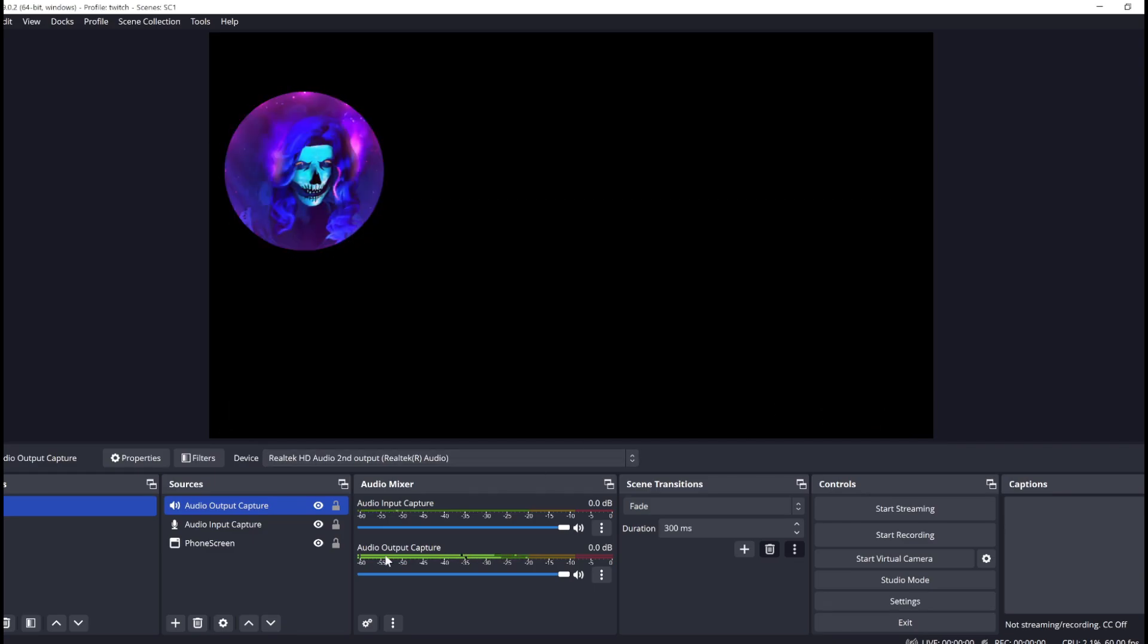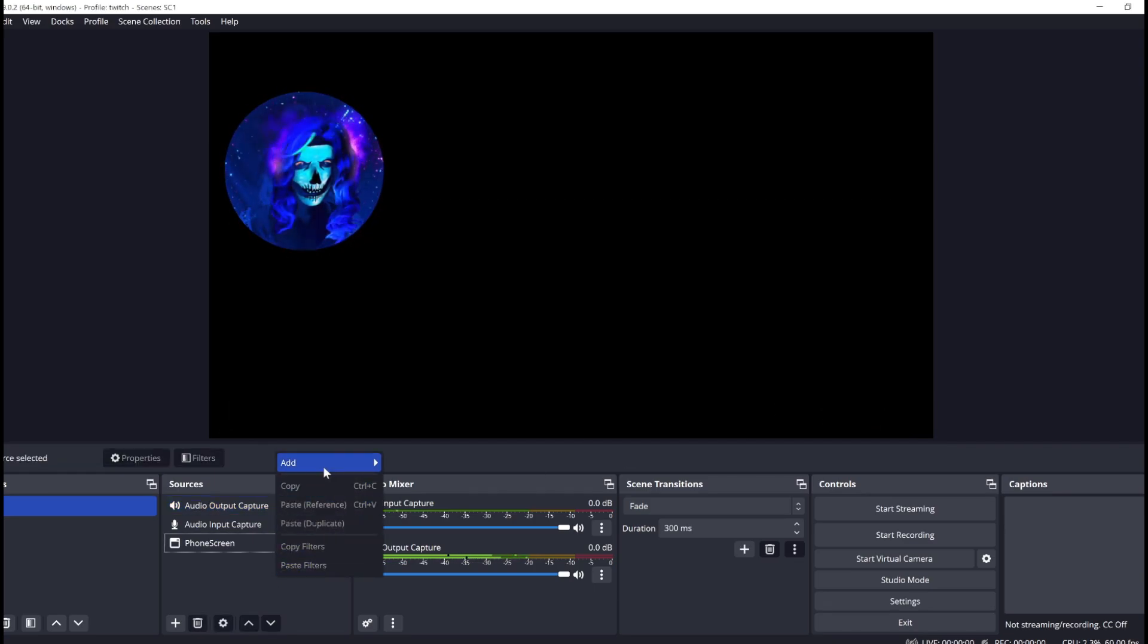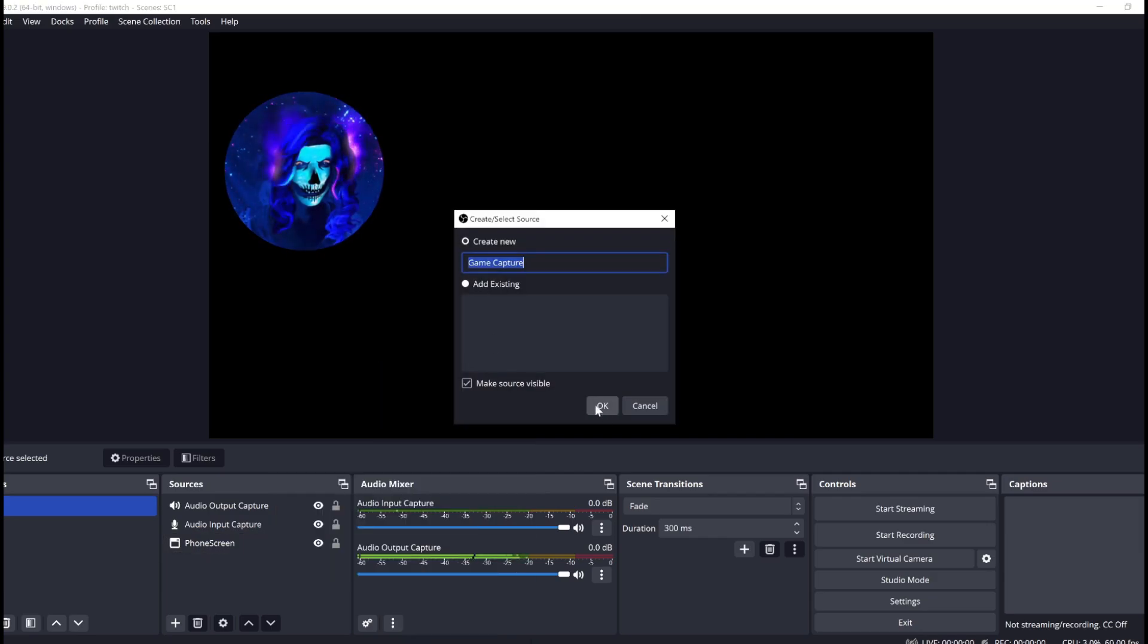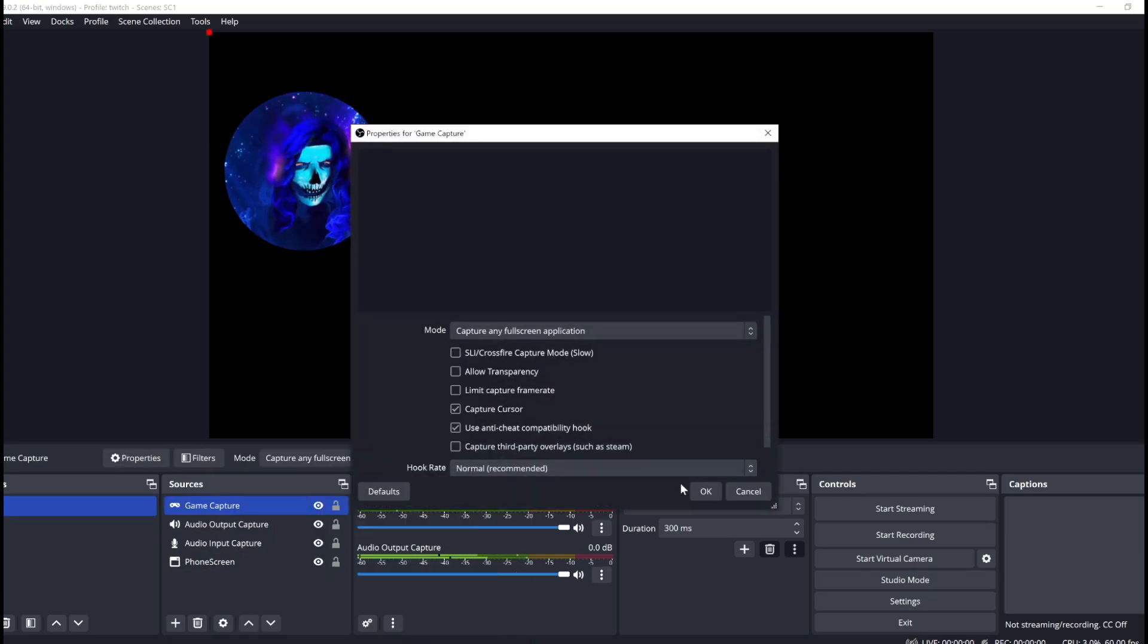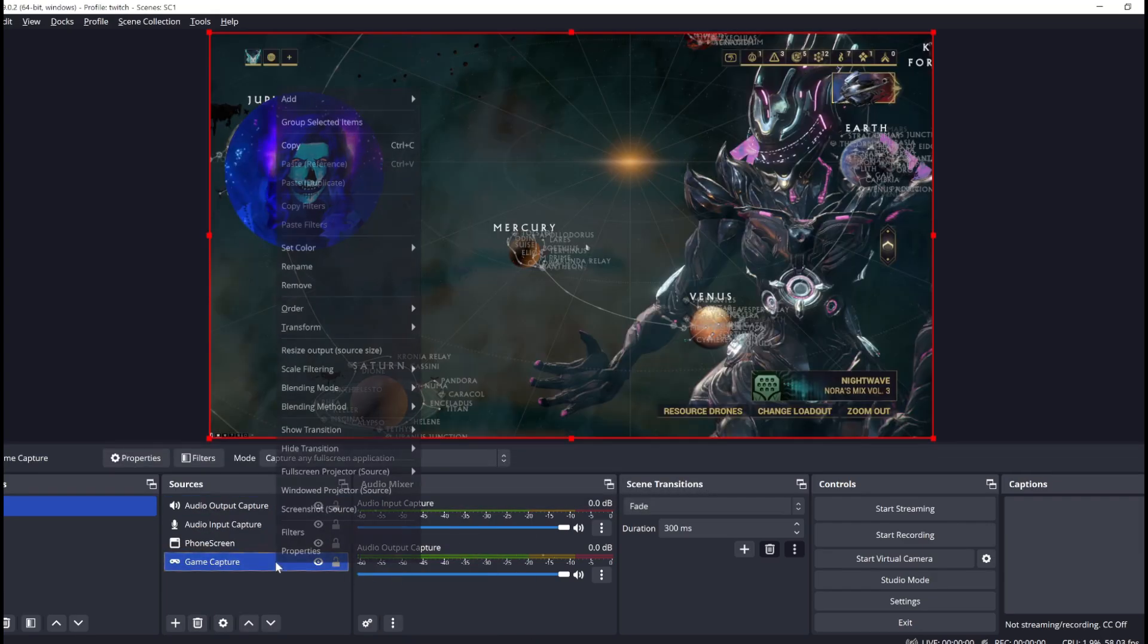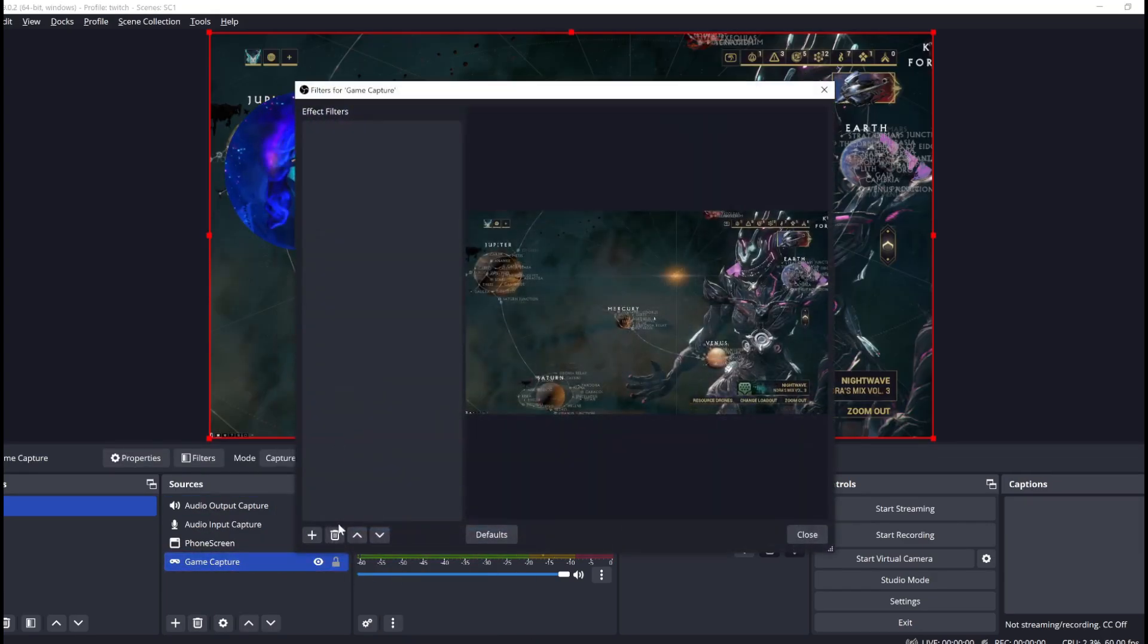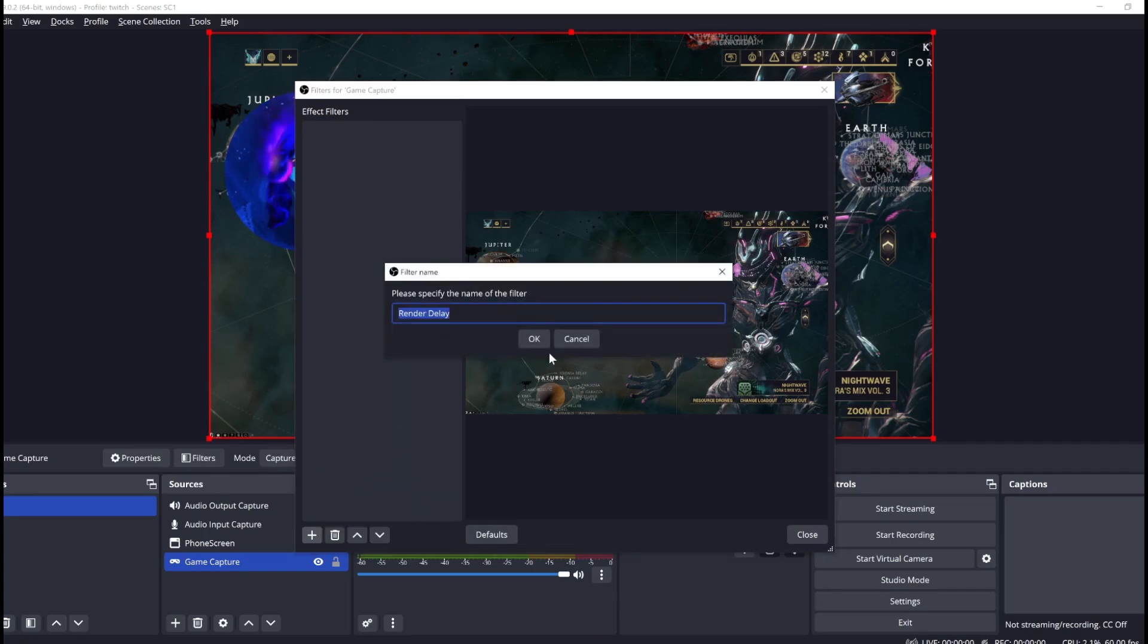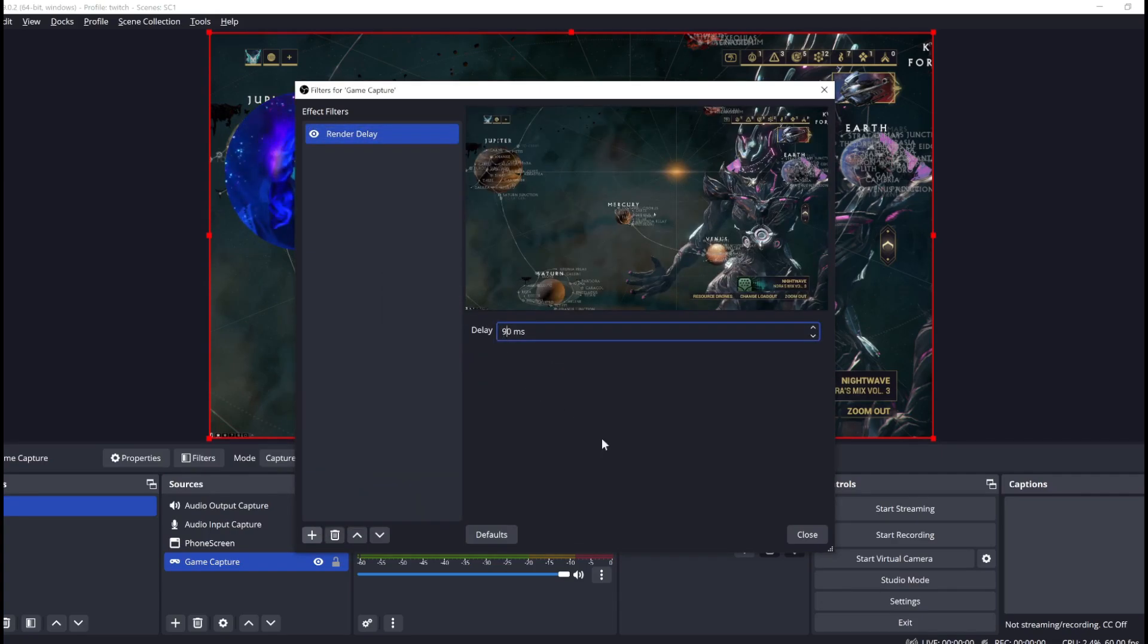Or, you know, just guess until you get it right like I did. I also like to delay my game and desktop audio and video sources by the same amount.